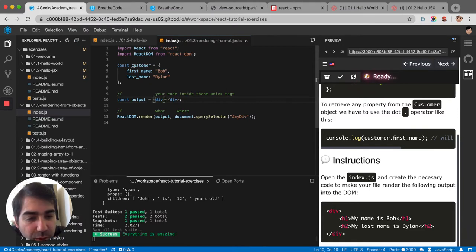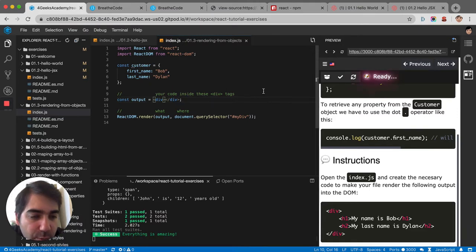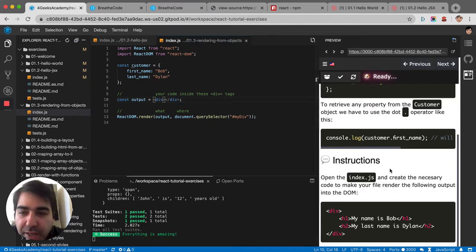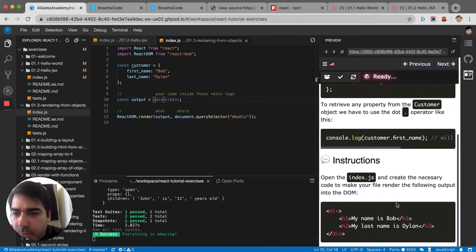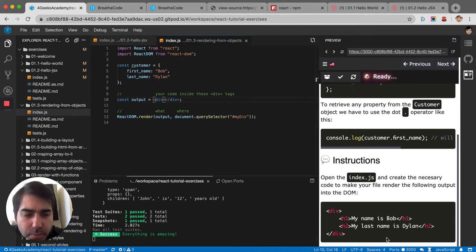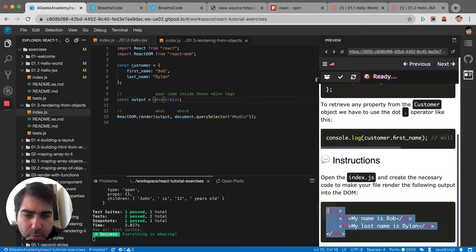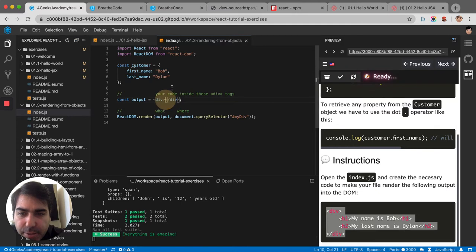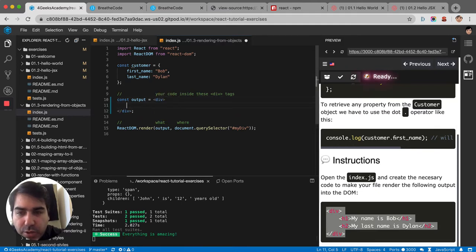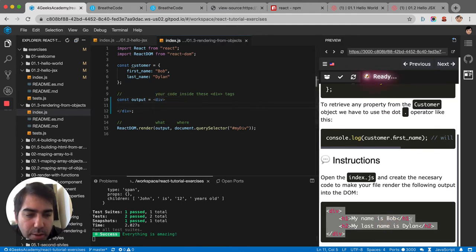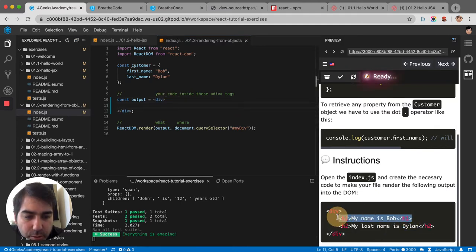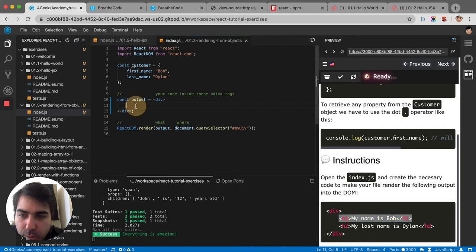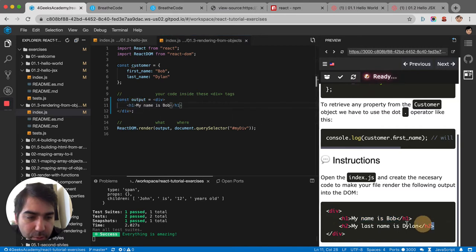So it says here, create the necessary code to make your file render the following output. Okay, so if we want to make that output I guess we're gonna have to enter here. Then we put in h1s. One h1 like this. I put my h2 like this.